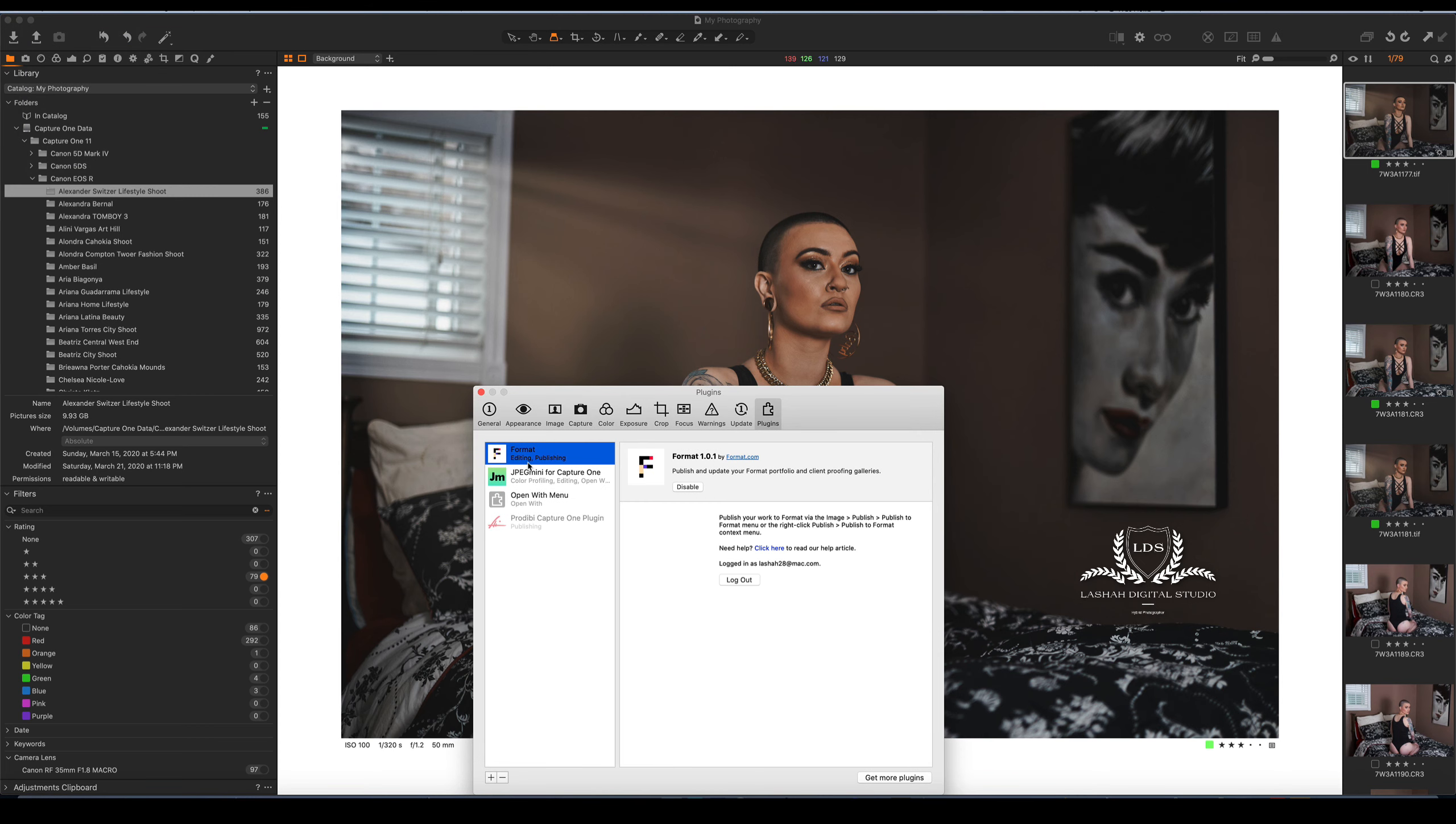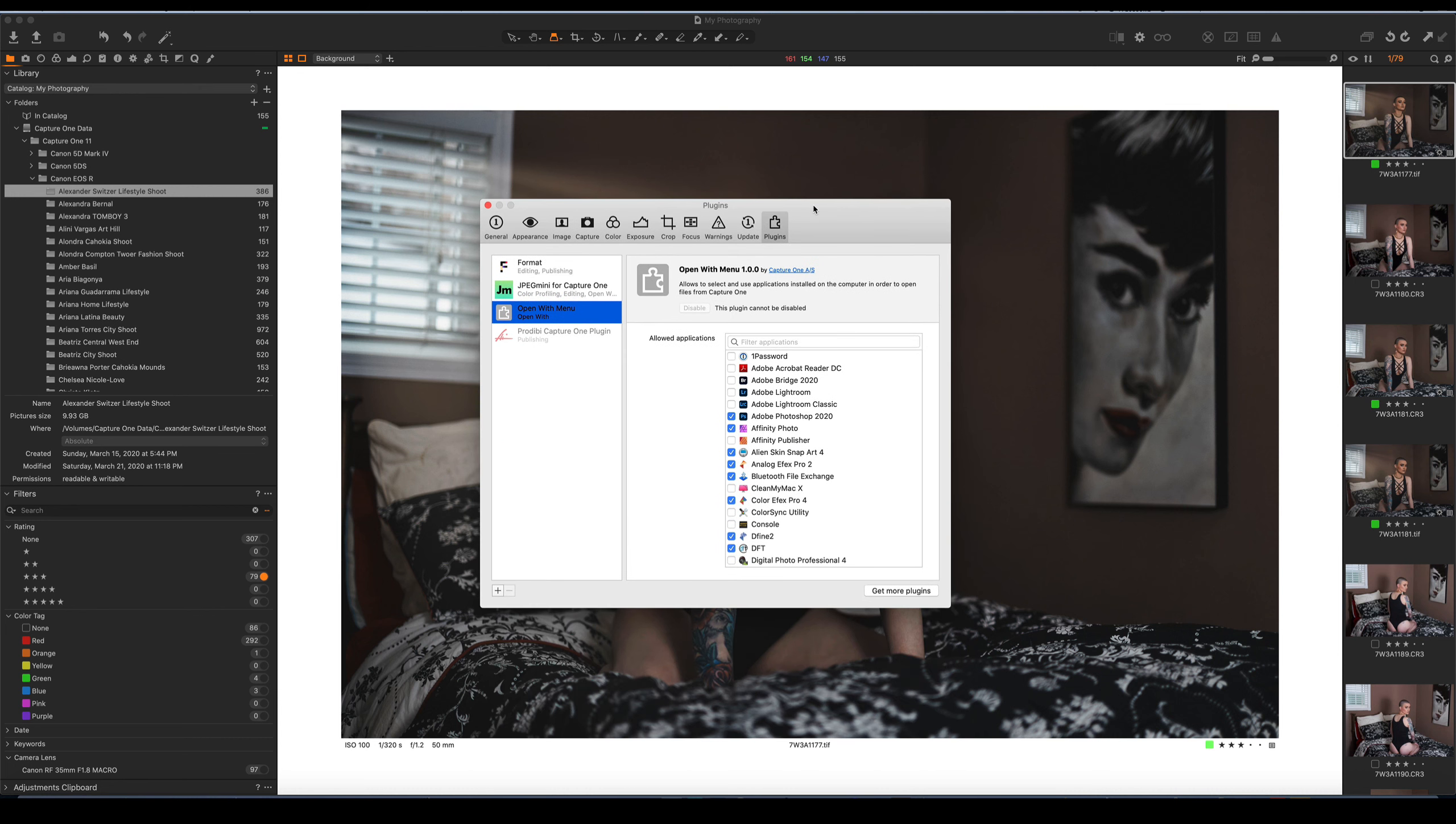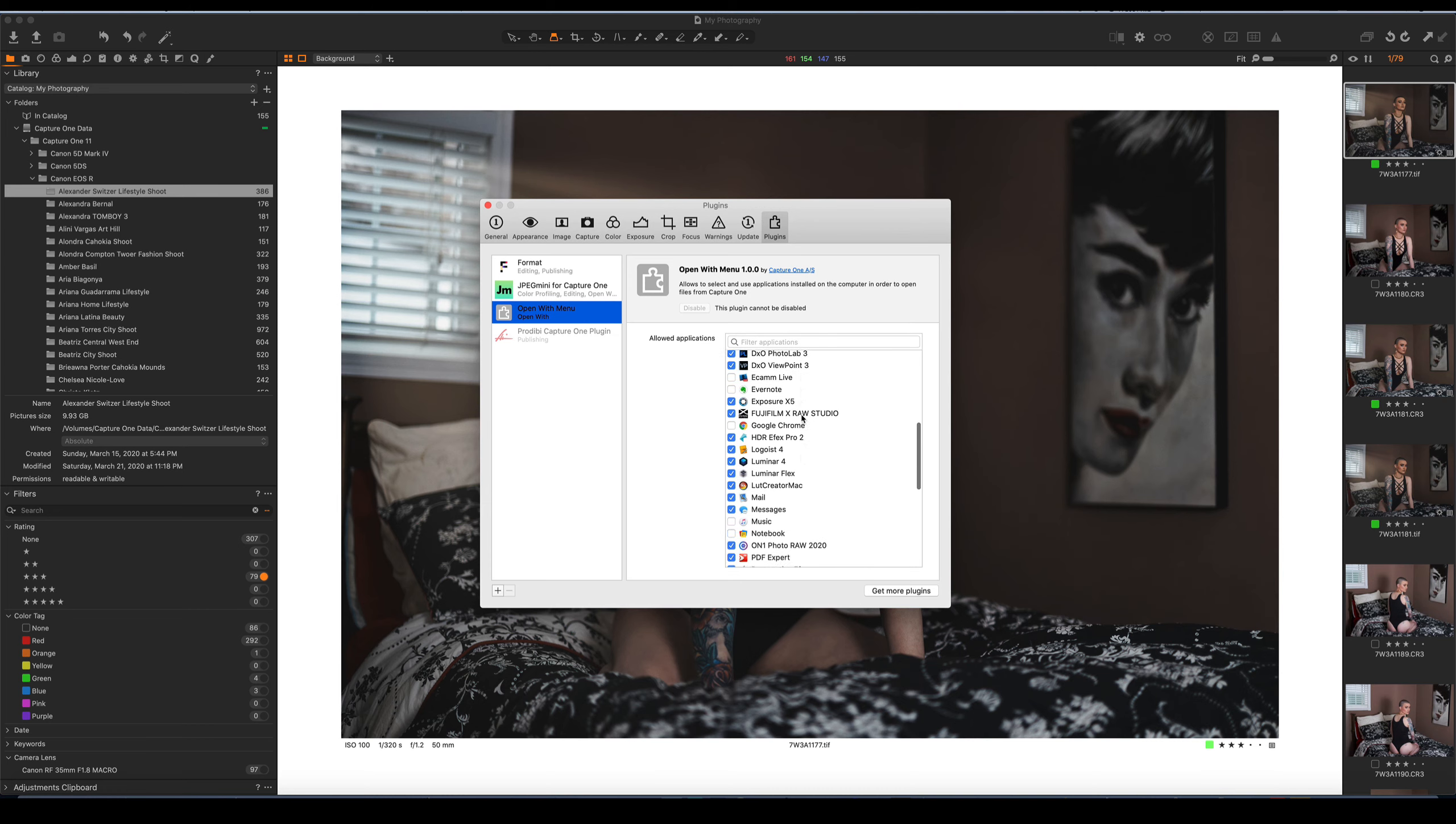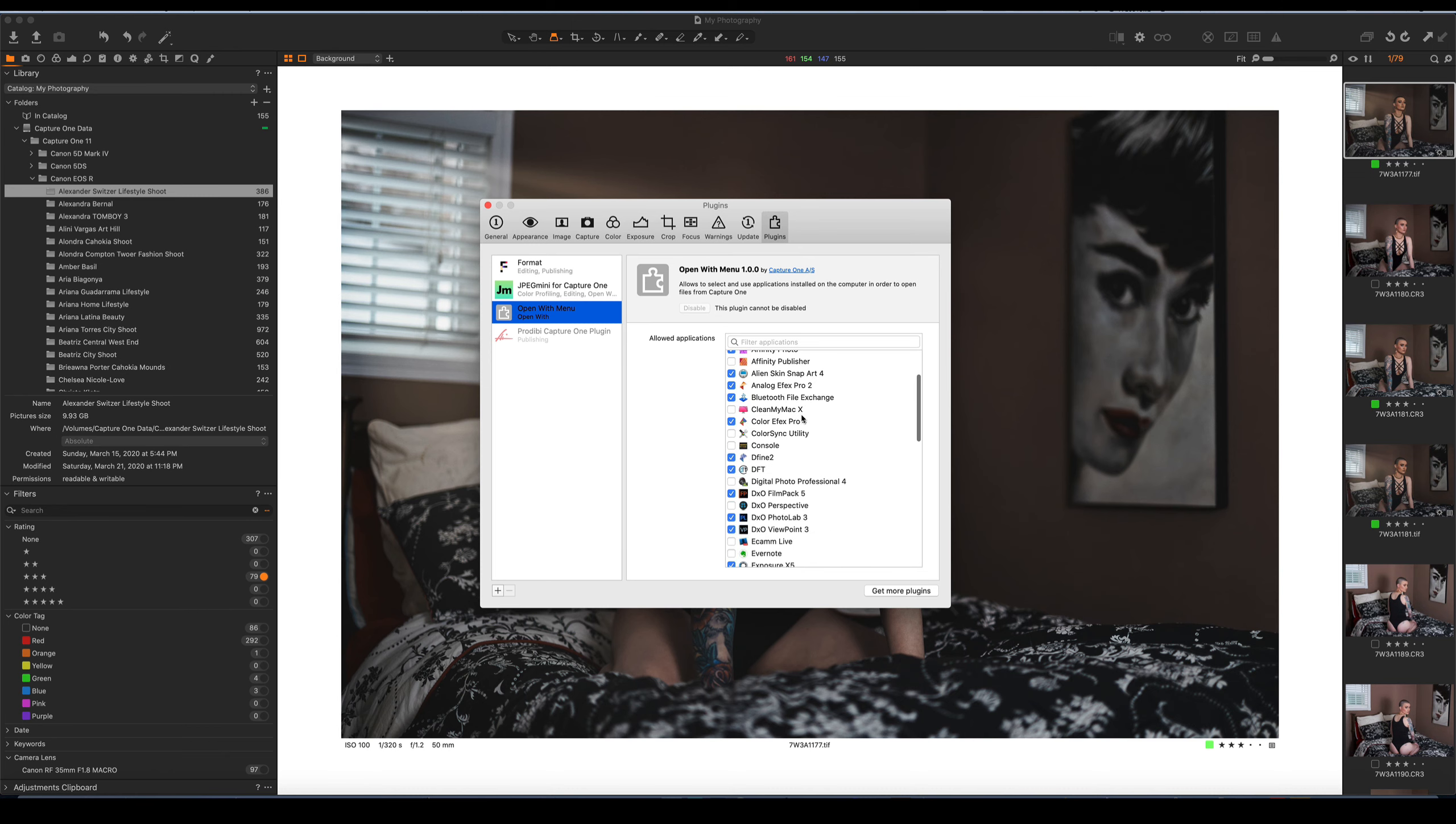And we look at our plugins. If you go to open with plugin with menus, it'll list all of the applications that are allowed to be used with Capture One. And I'm going to show you how to use it with Nick Collection. So there's a lot of different applications that it will work with.